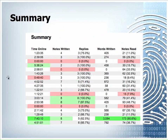The last of the individual tools is the summary tool. This looks at the total time spent online, the total number of notes written, the total number of replies, the total number of words written, and the total number of words read. This is again valuable information for the instructor, letting them know who is participating, who isn't, and to what level.